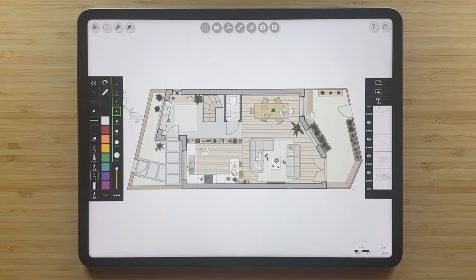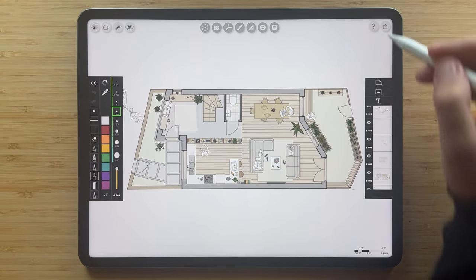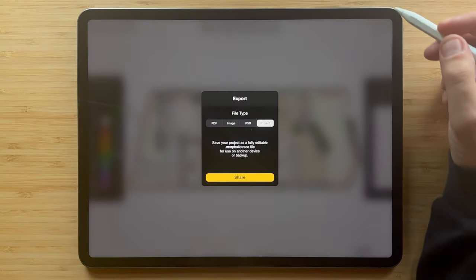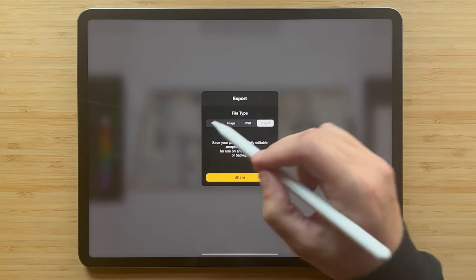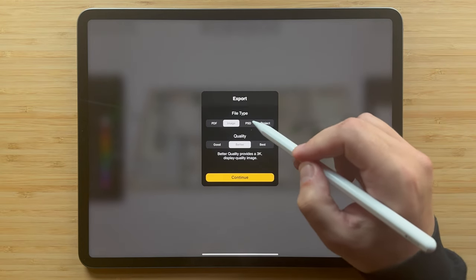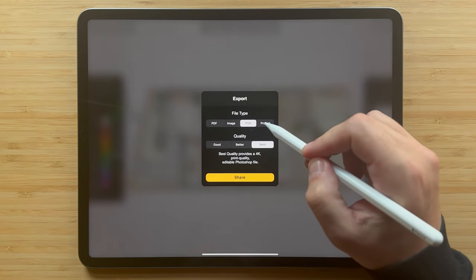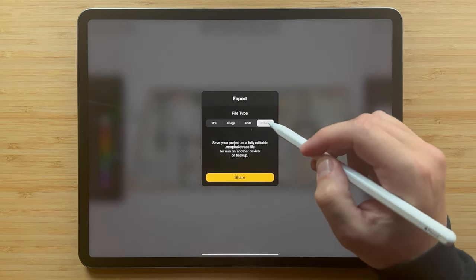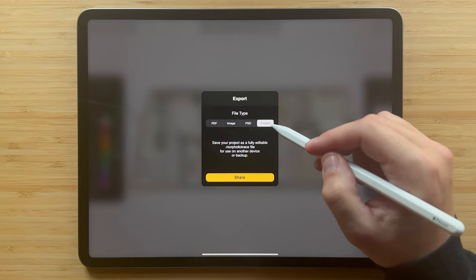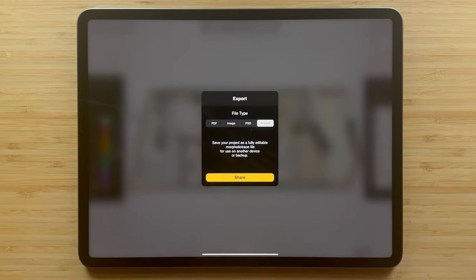When you've finished your drawing and you're ready to share it, simply tap the export button up here to share your drawing as a PDF, an image, a PSD, or an editable Morpholio Trace file that can be shared with collaborators.